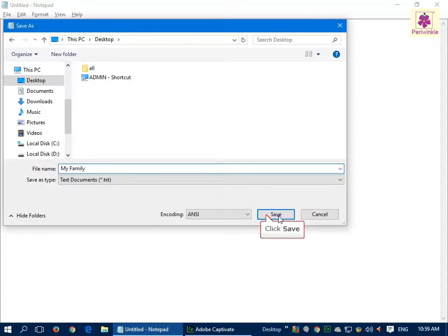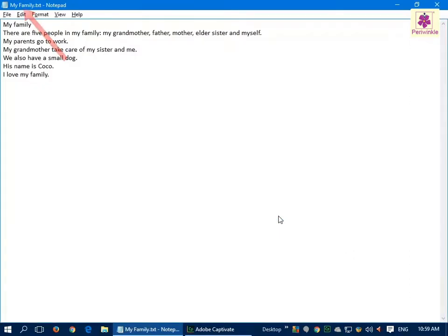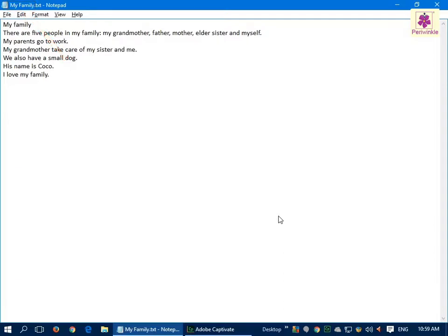Look at the title bar. Do you see any change? Yes, the file name 'My Family' appears on the title bar in place of the word 'Untitled'. Now let's close the file. Click on the File menu and click Exit.